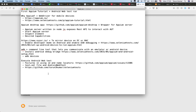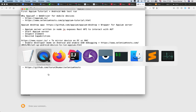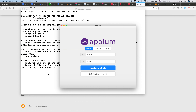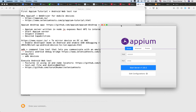Let me show you how Appium Desktop looks. This is the Appium Desktop application, and using this we can start the Appium server. It can also be used to inspect elements and to define some capabilities. We will see Appium Desktop in more detail in future sessions.